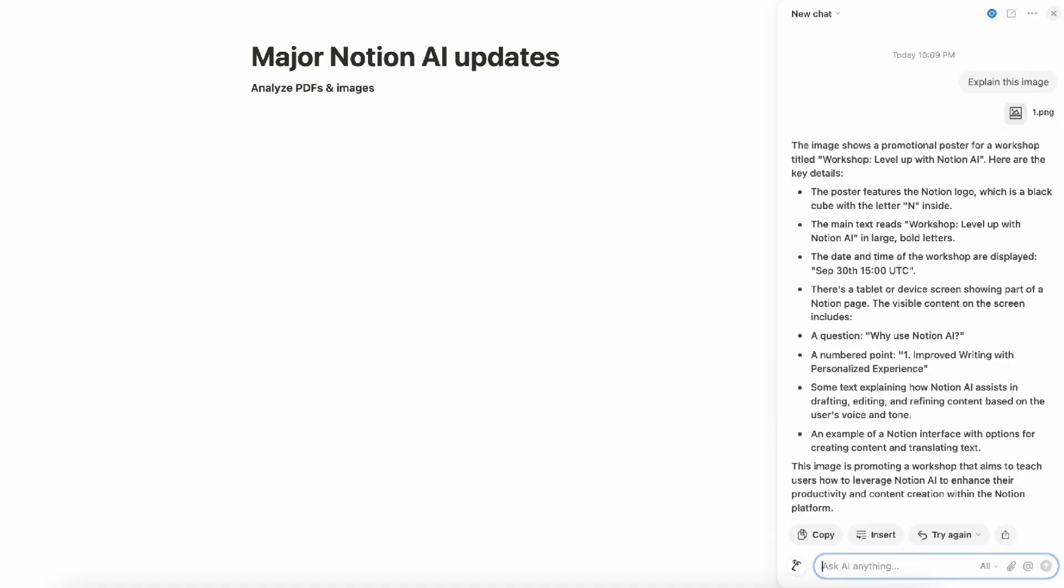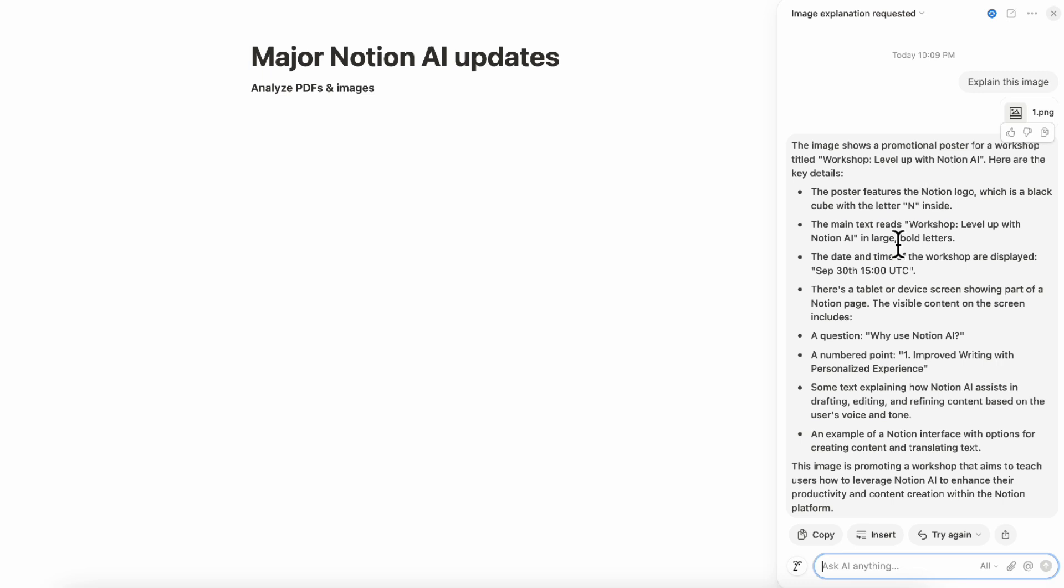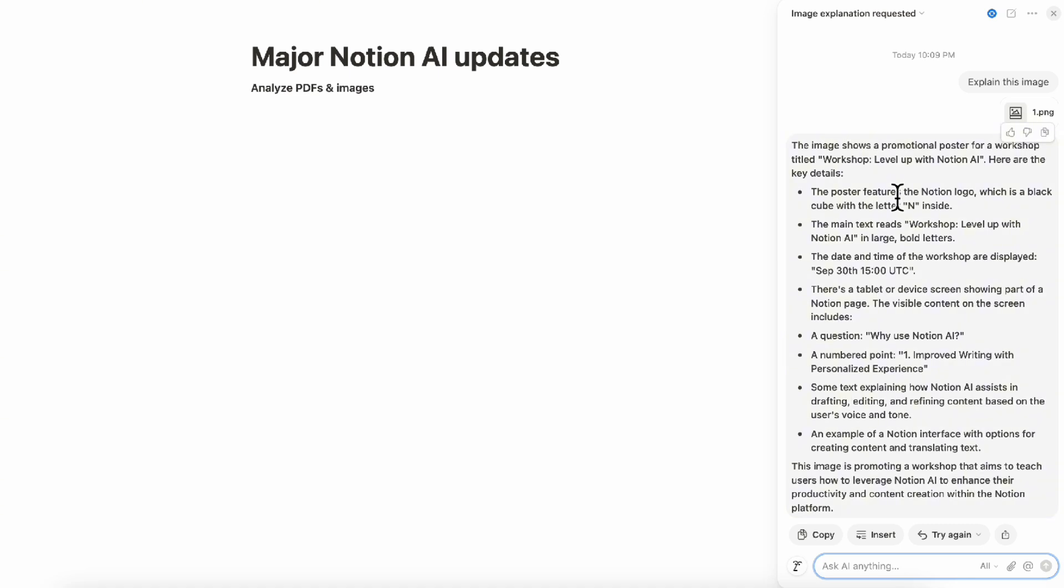So here we've actually added one of our Instagram photos for our event promotion. Let's go ahead and ask AI to explain this image. As you can see, it really shows exactly what this image is all about. The image is a promotional poster for a workshop titled workshop level up with Notion AI. Here are the key details: there's a Notion logo, main text reads workshop, the date and time displayed and so on. This is very detailed and descriptive for this image. Being able to attach your own files can be really useful so that if you need to write captions or place notes next to photos, this can be a really useful and easy way to do that.